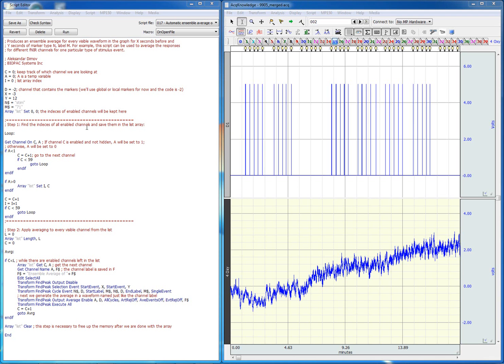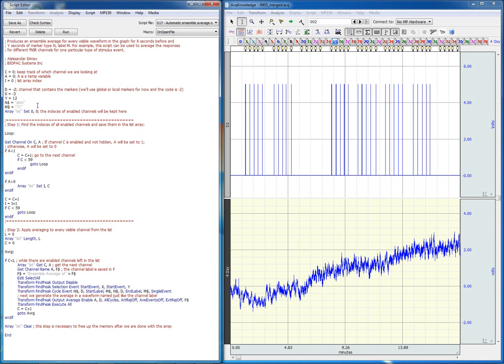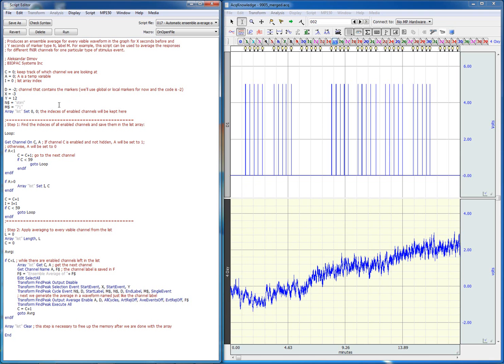In the script we can define the type of marker and the label of the marker, which is the stimulus event. We can also define the time interval before and after the stimulus event for which the ensemble average will be performed.